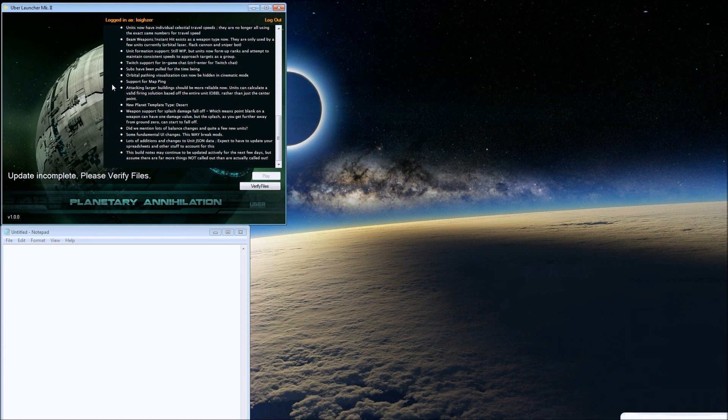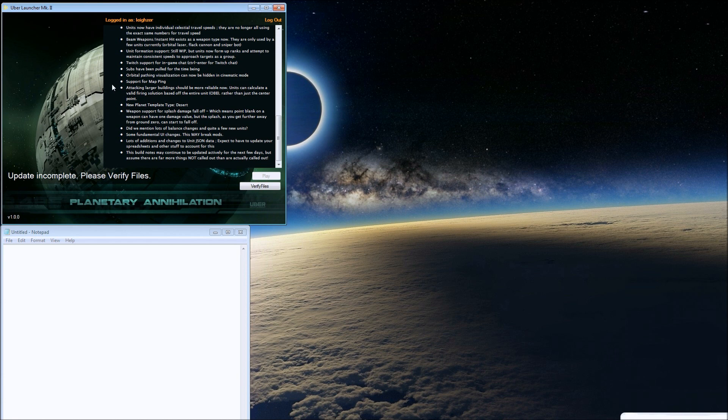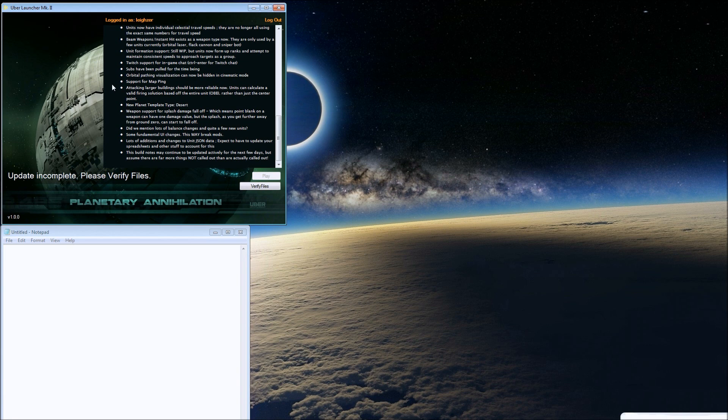Did we mention lots of balance changes in quite a few units? Some fundamental UI changes. They're gonna strip and totally remake the UI, the user interface. Lots of other changes.